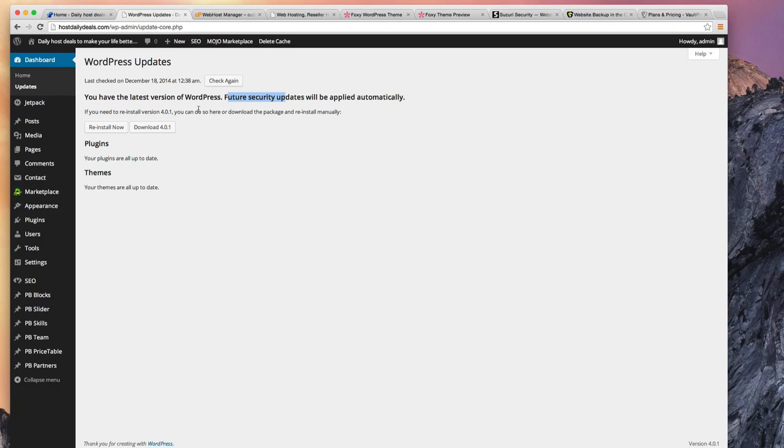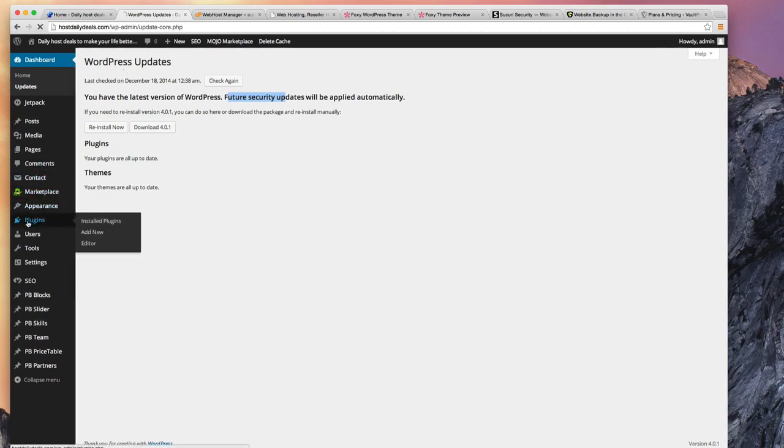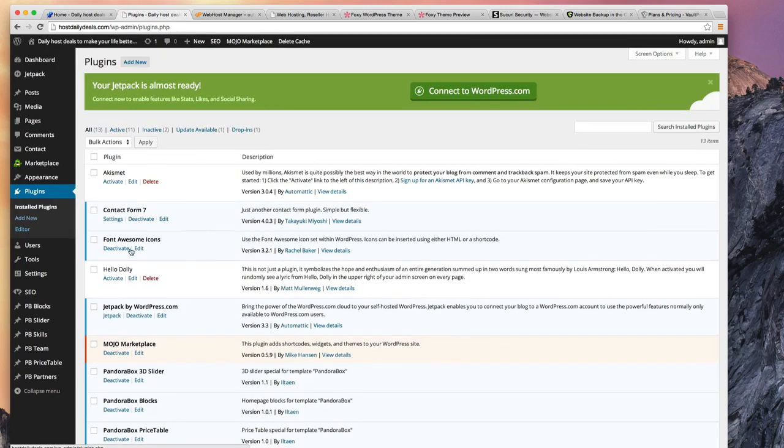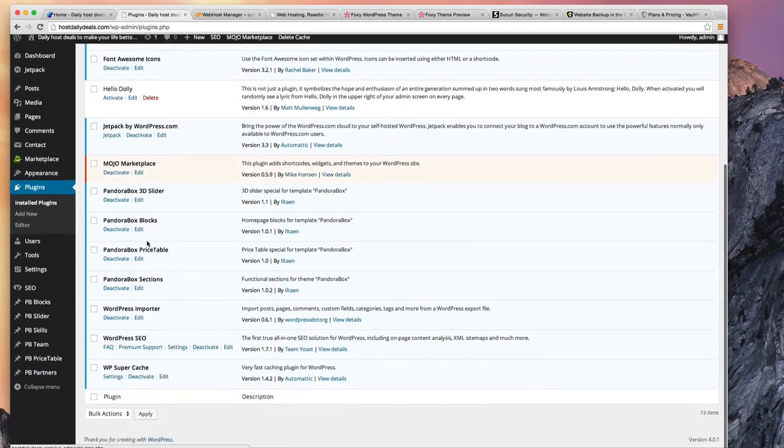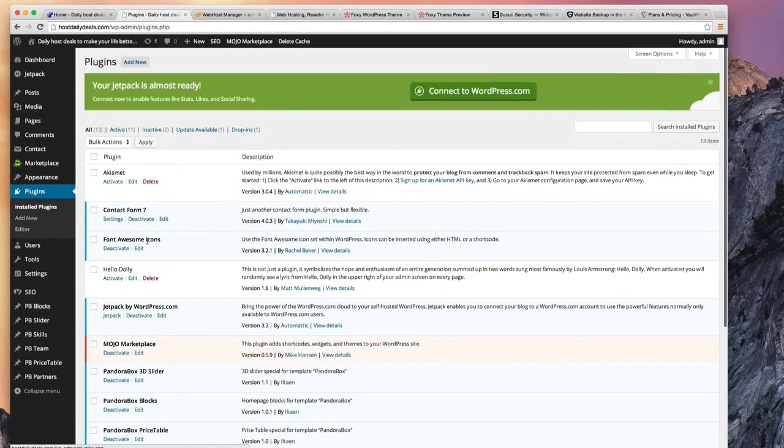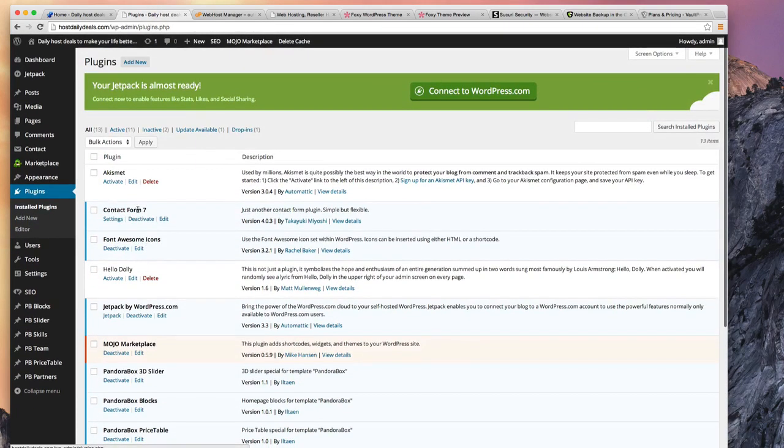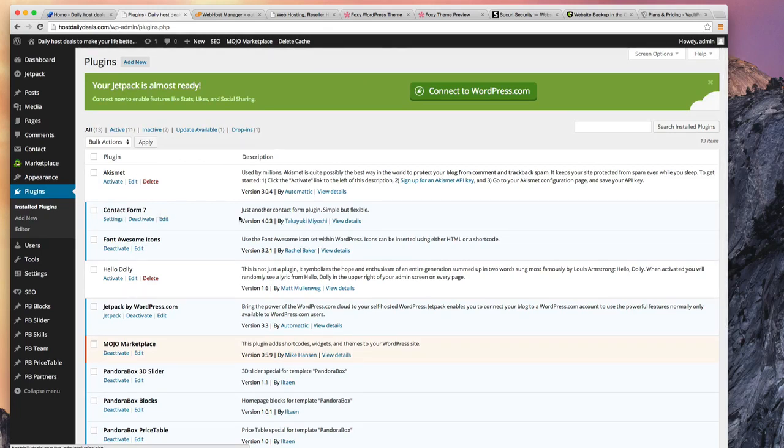And it's not just vulnerabilities within WordPress. The plugins you get, remember all of these plugins come from third parties, they're from different providers like this contact form we used. This is the author of that. Now this happens to be a pretty good plugin and kept up to date.